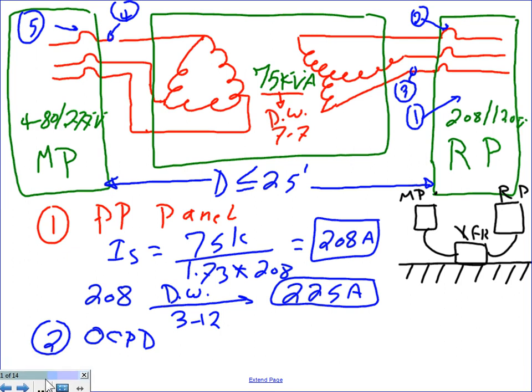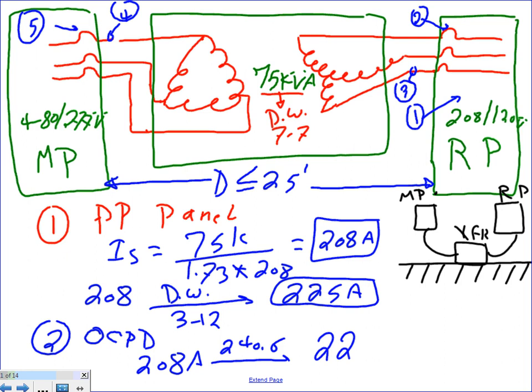The second thing is the overcurrent protection device - the main breaker of the panel. Using the same 208 amps and going to NEC table 240.6, I find 225A is a standard size. The panel rating matches the overcurrent device rating - they're both 225A. The overcurrent device can match the panel rating or be lower, but not higher. So overcurrent protection device = 225A, panel = 225A.